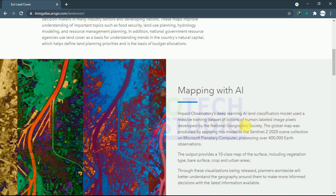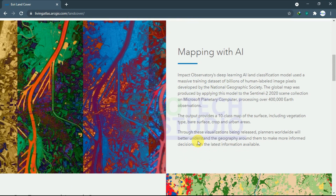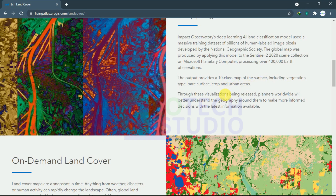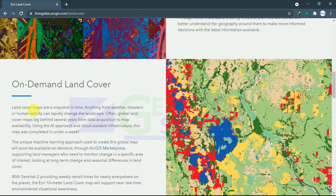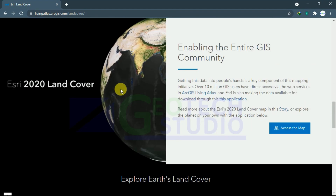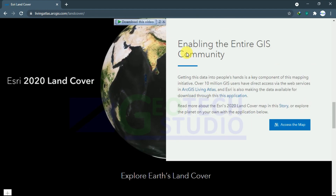A massive training dataset is used here. It has an output of a 10-class map of the surface, including vegetation, bare surface, crops, and urban areas. You can also see the on-demand land cover map feature.